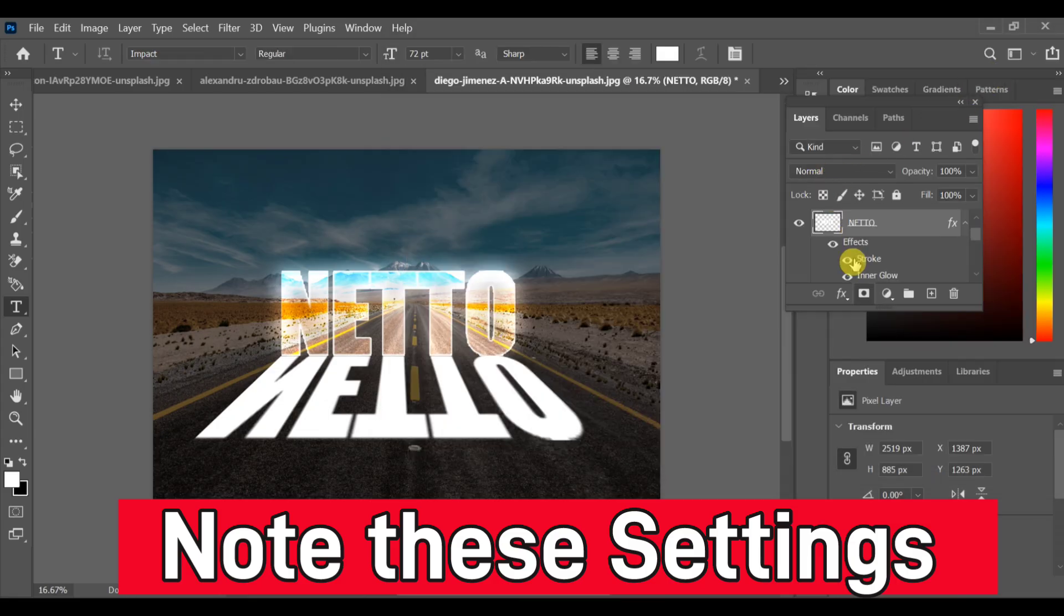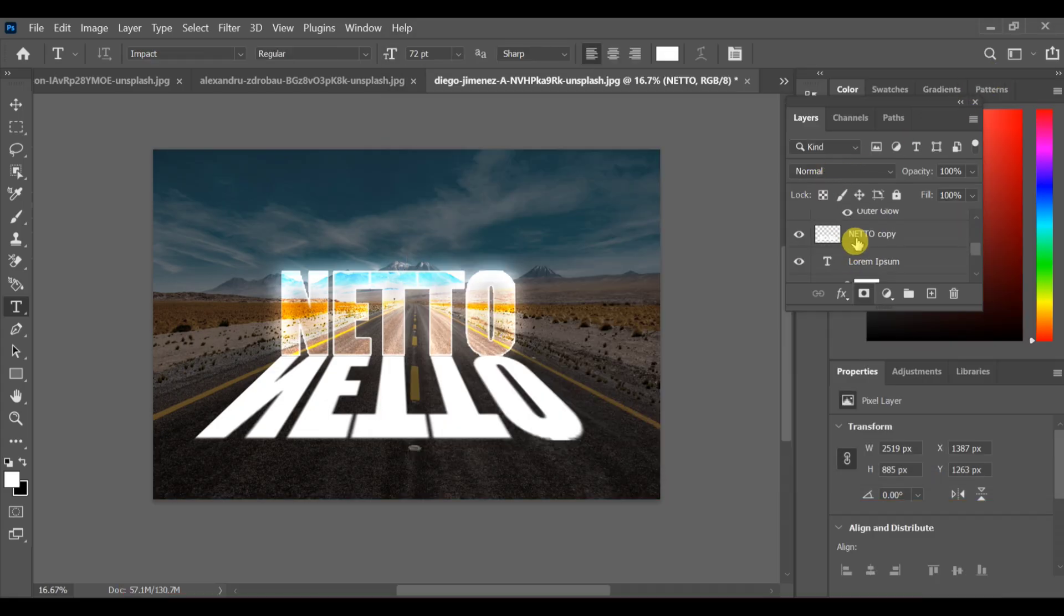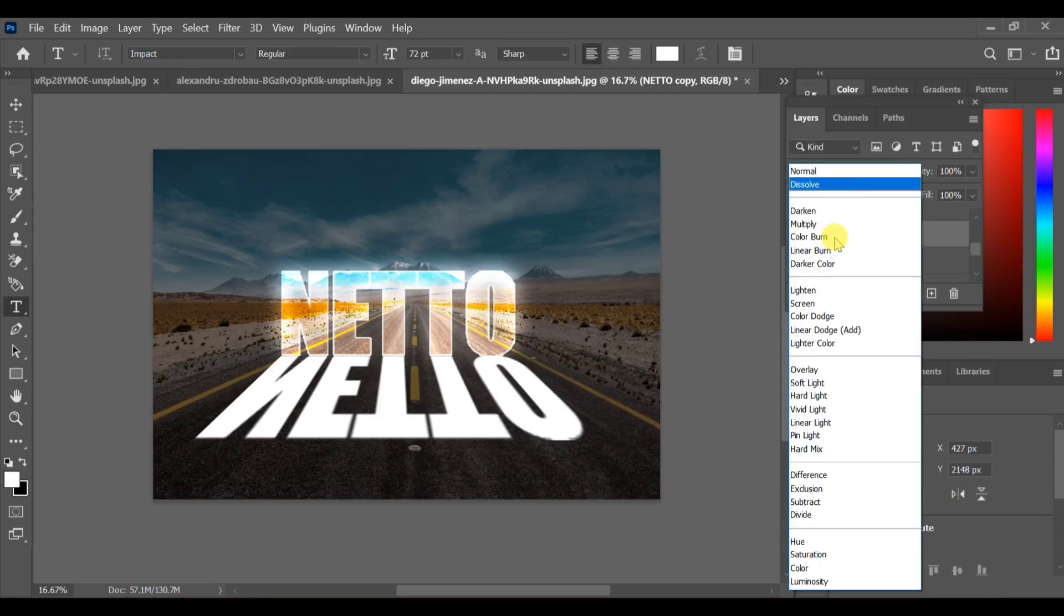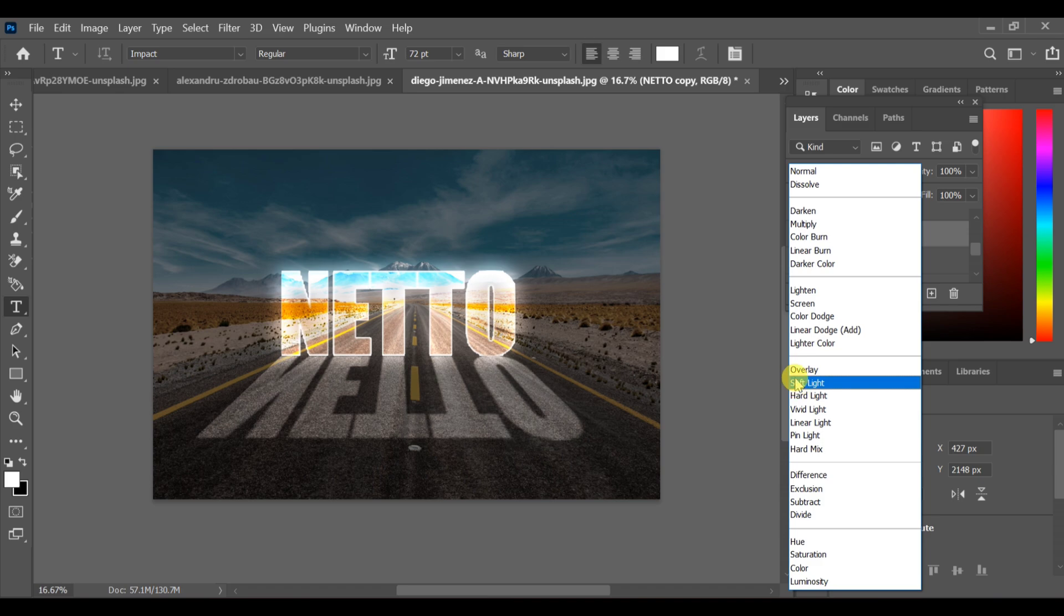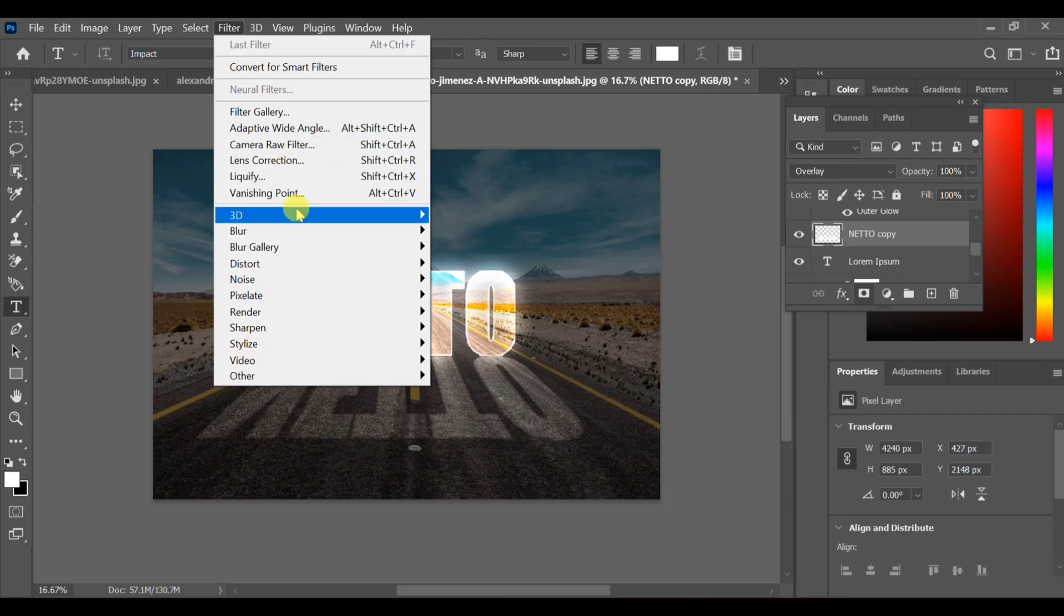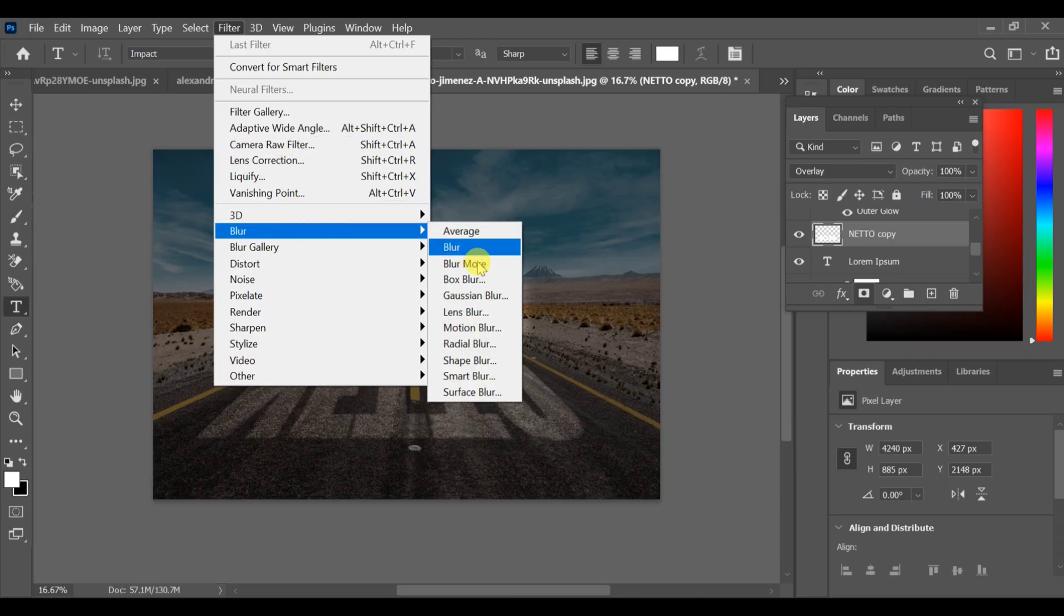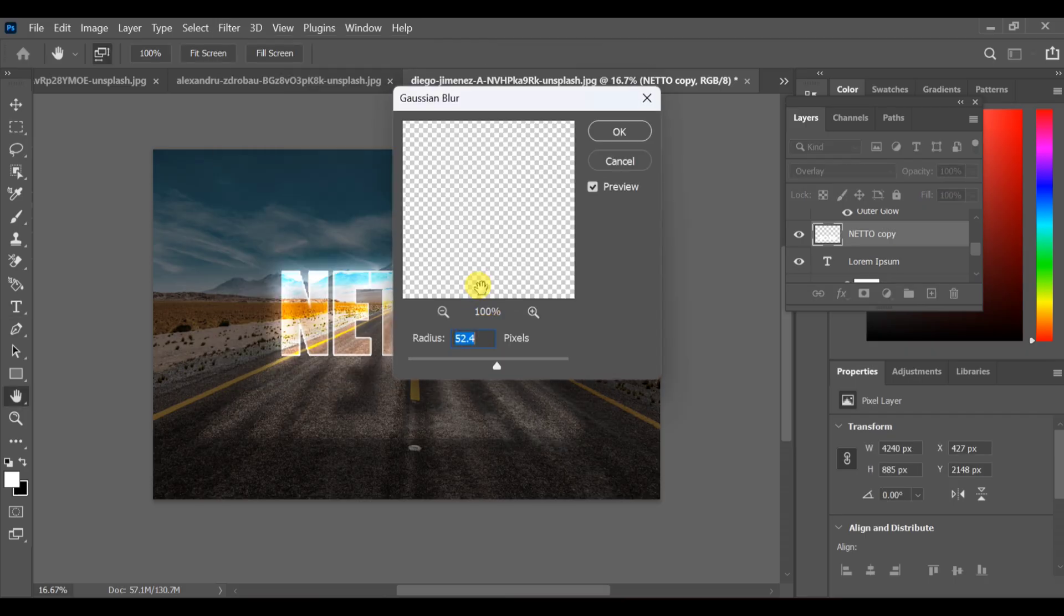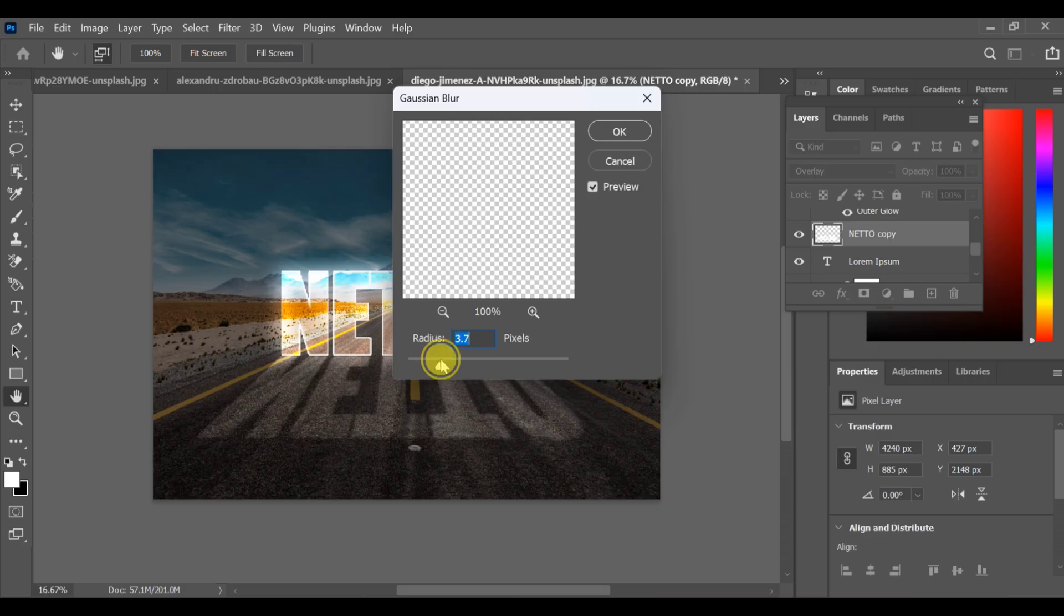Now select the copied text layer and change its blending mode to Overlay. Finally, go to Filter, Blur, Gaussian Blur. Set Radius 4.0 and press OK. That's it! Your glowing lightning text effect is ready.